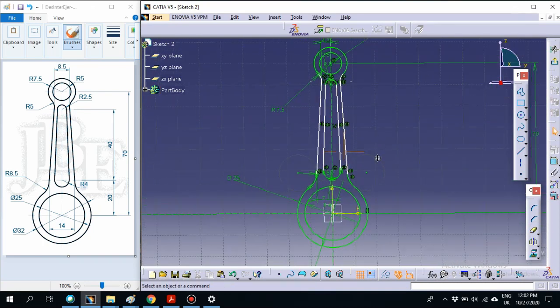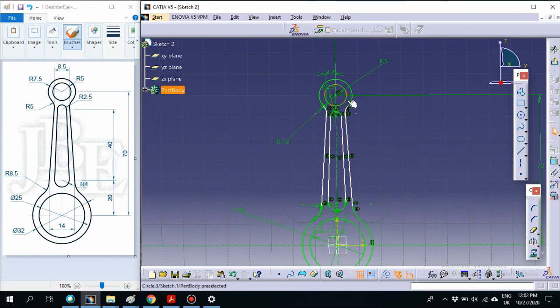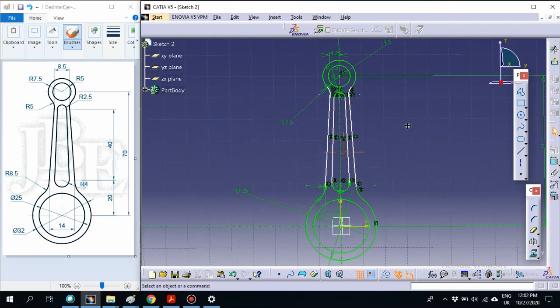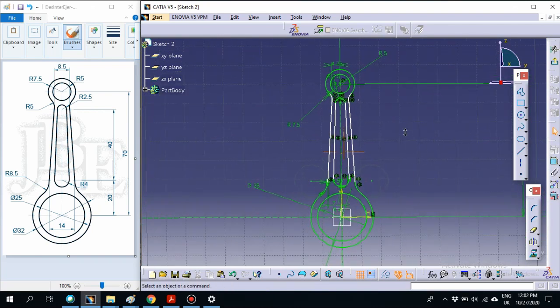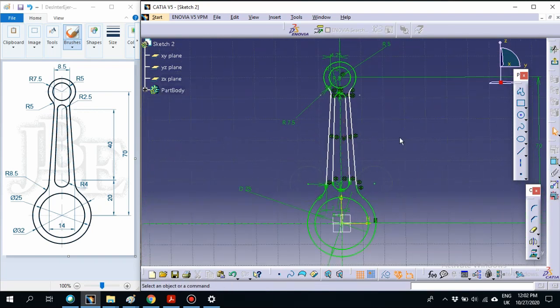Now the design is complete. Thank you for watching.